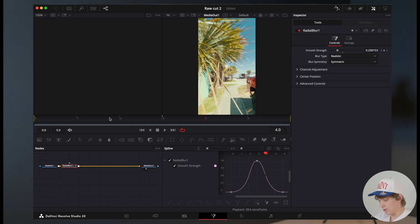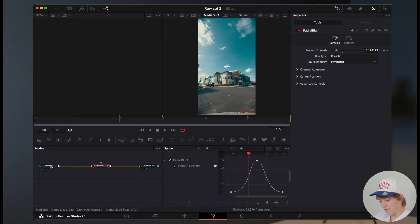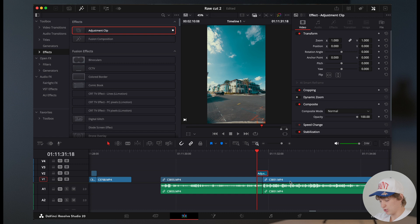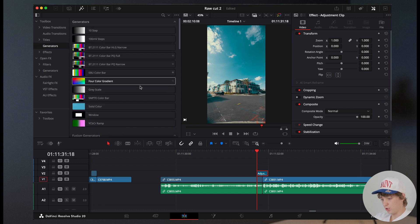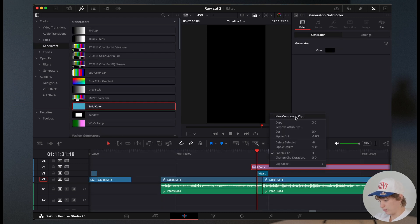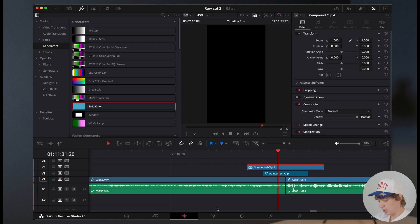That way when we come in here now, boom, it's like a super clean transition. Now to really add an effect to it, guys, I'm gonna give you some extra sauce here. We're gonna go to generators and grab down a simple color. We're going to create this as a compound clip.